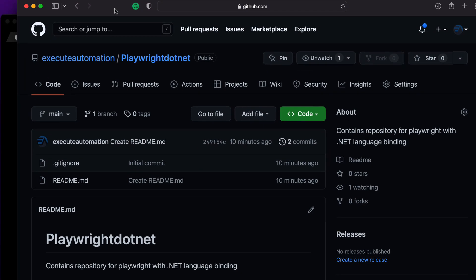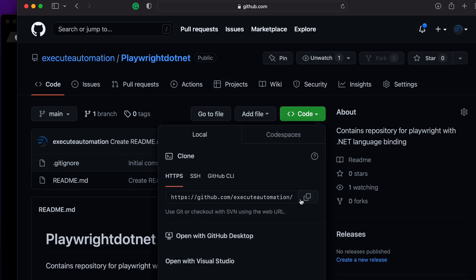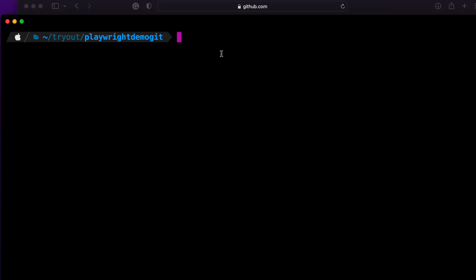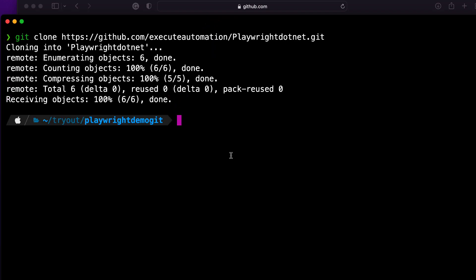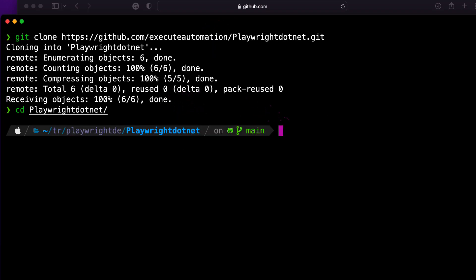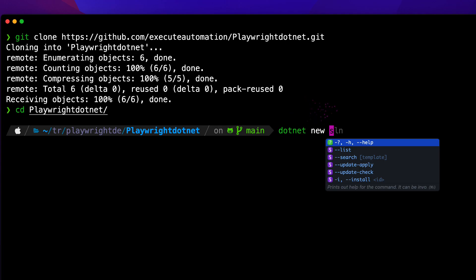To get started, I've already created an Execute Automation Playwright .NET repo. I'm going to clone this repo and start writing code on my machine. Using git clone, the directory gets cloned. Then I'm going to create the project using dotnet new.